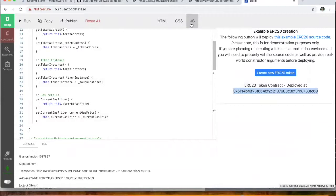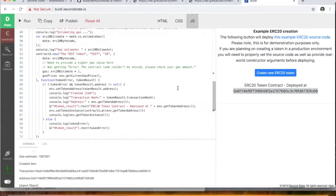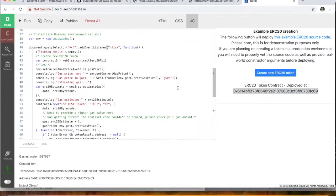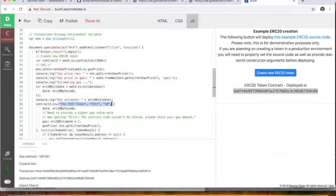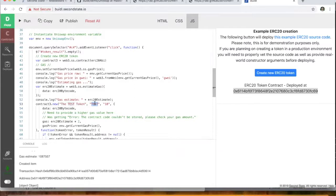All right. Now, just one thing to be aware of, obviously for demonstration purposes, we've just passed in, we've statically hard coded in the constructor arguments for this ERC20 token. So the details are here. And if you're creating your own, of course, you'd primarily want to vet the source code. And secondly, you'd want to change these to an actual real life token name and symbol and amount of decimals and that sort of thing. So we'll go back to the demo.